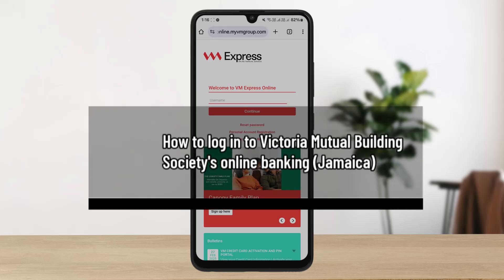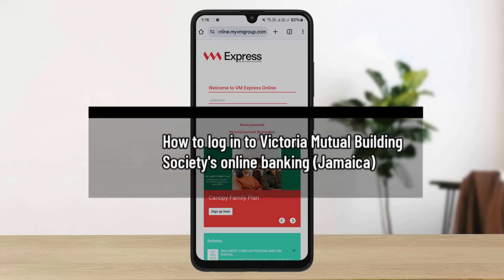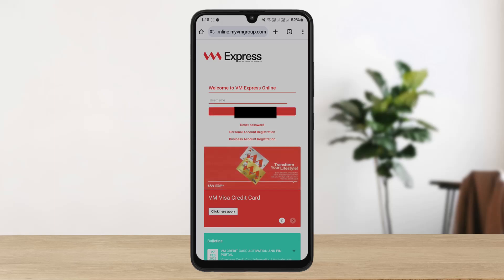How to log in to Victoria Mutual Building Society's Online Banking. Hello everybody, welcome to the channel. In this video, I'll guide you through the steps on how you can log in to Victoria Mutual Building Society's Online Banking Jamaica.